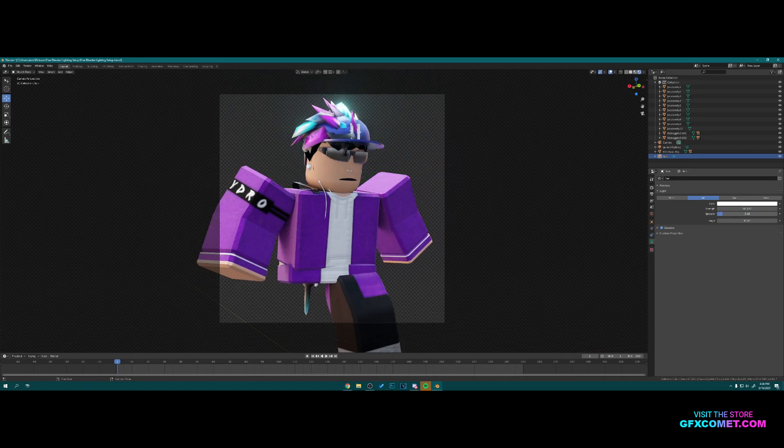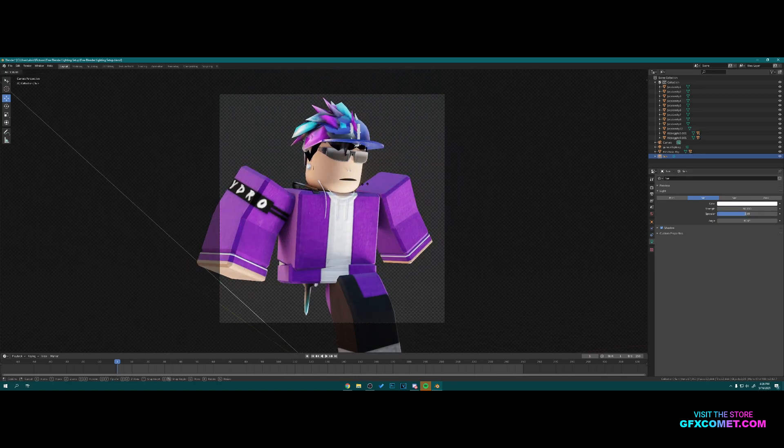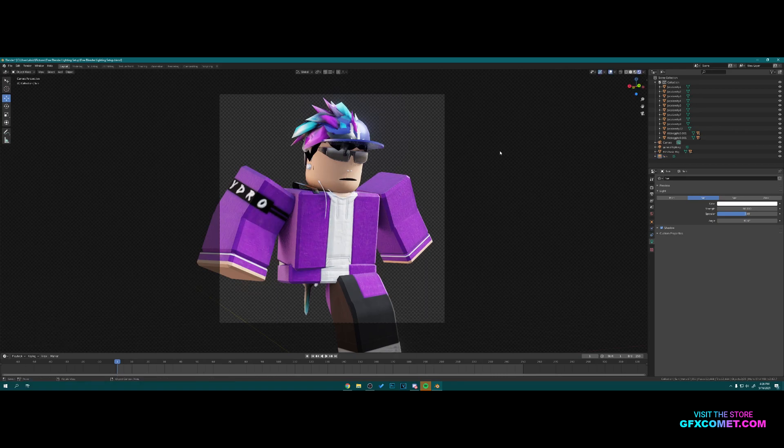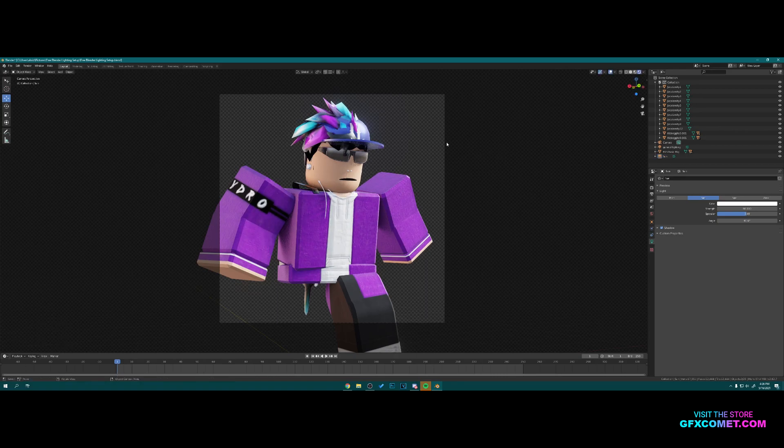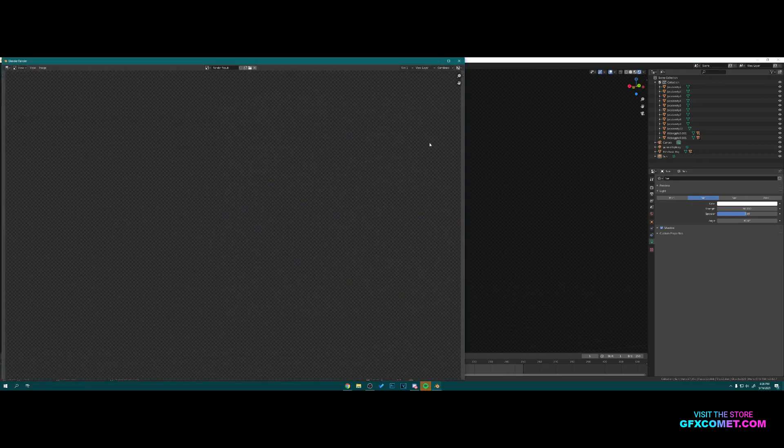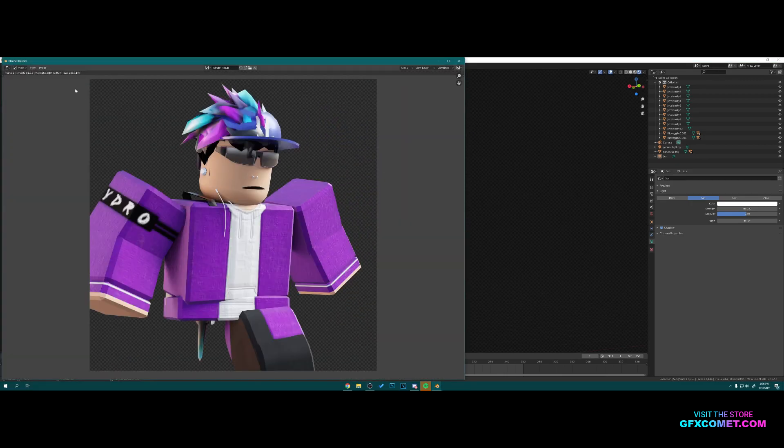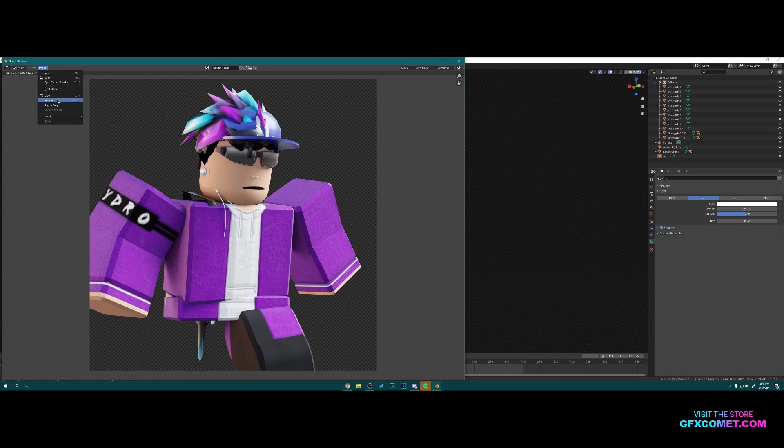Once you are happy, you can go up to Render and hit Render Image right here. Now we're gonna go to Image and we're gonna hit Save As. You can save it anywhere you want. I'm just gonna save it into the same folder in which I exported the object.